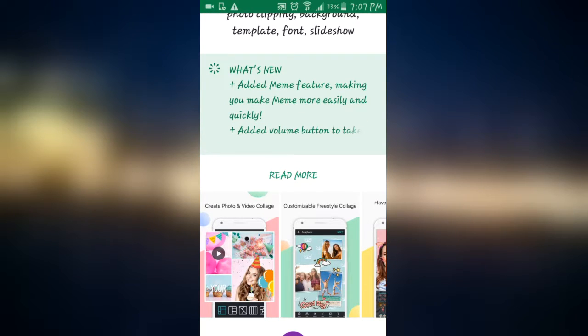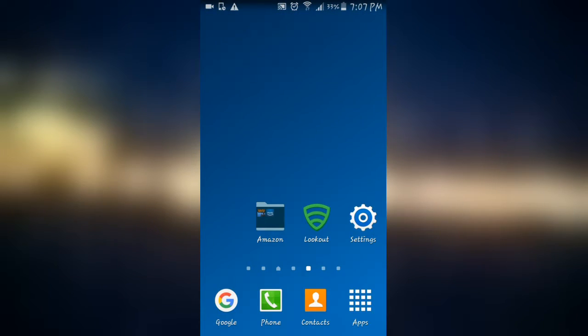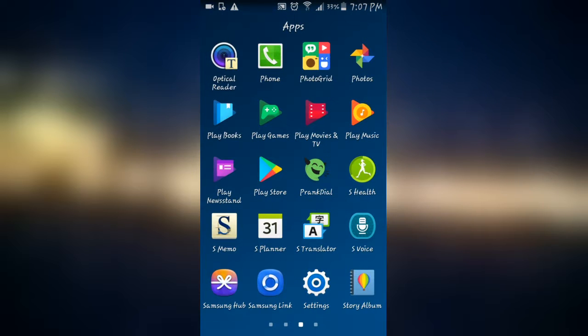So all you have to do is go to Google, search for backgrounds, images, and then save them.